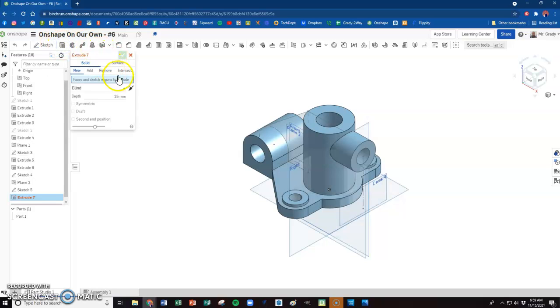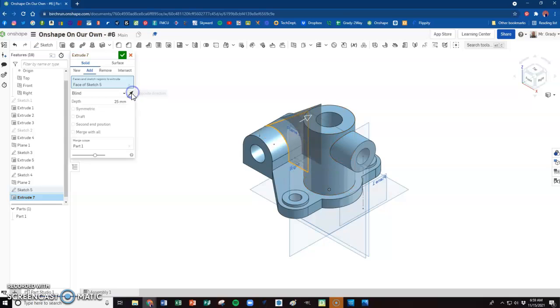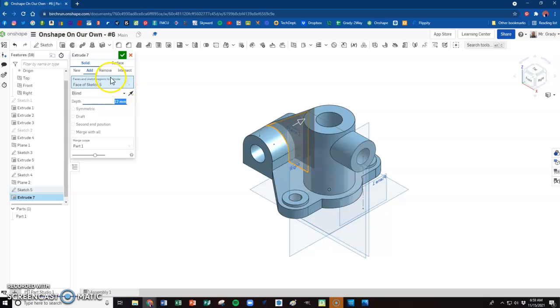We're going to extrude that now. We're going to push it back the other way. That should be 12, and we're done.